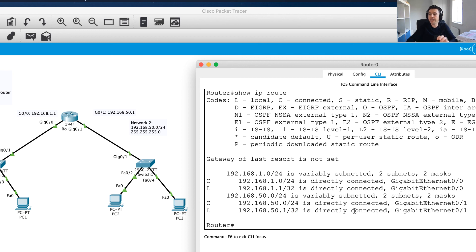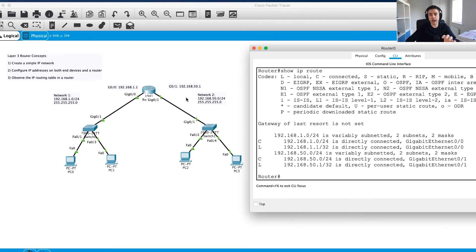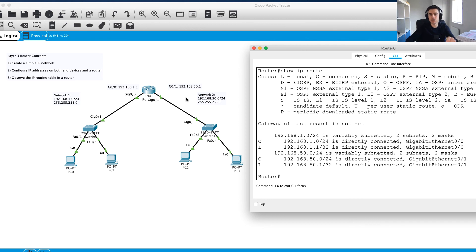Now that we've configured both interfaces, we have two networks and should have connectivity between them. In the next video — part 3 — we'll test traffic moving from one network to another, examine the ARP process, and see how our Layer 2 information changes while our Layer 3 information stays the same from source to final destination. Thanks guys, see you then.